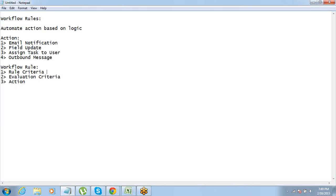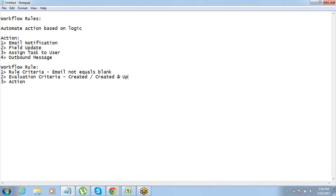So to summarize: rule criteria is — let's say email not equal to blank. Evaluation criteria — here we have an option of 'created' or 'created and updated'. You decide whether you just want to send an email notification when a record is created, or in both scenarios. Action is — send an email. For a workflow rule, you just have to decide on these three things: rule criteria, evaluation criteria, and the action.